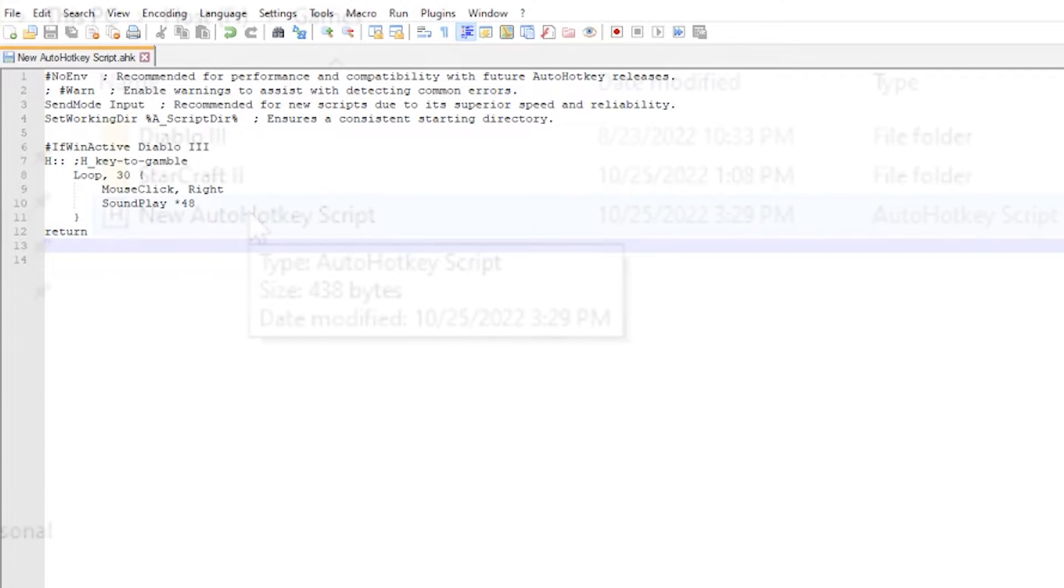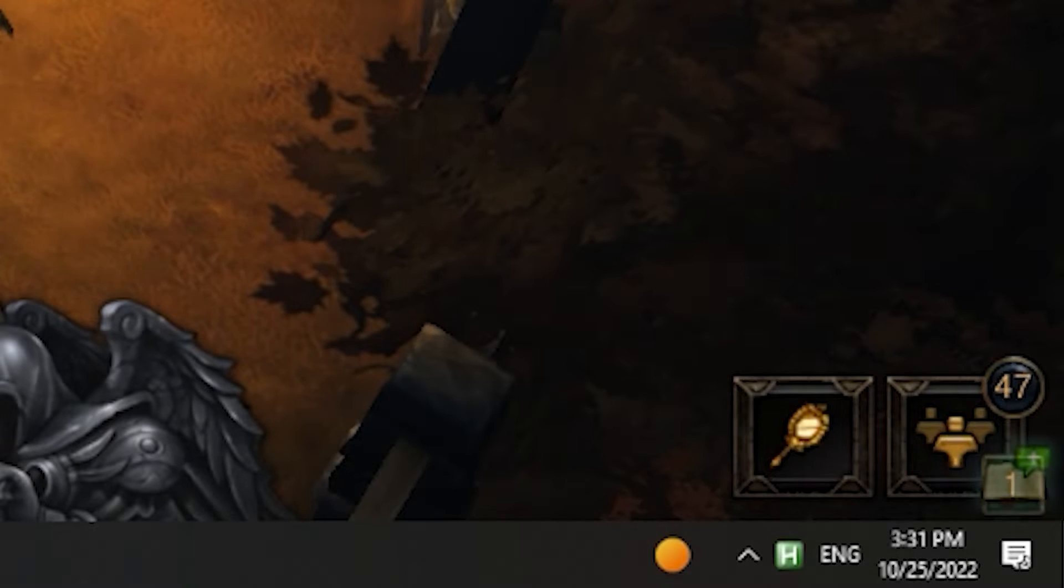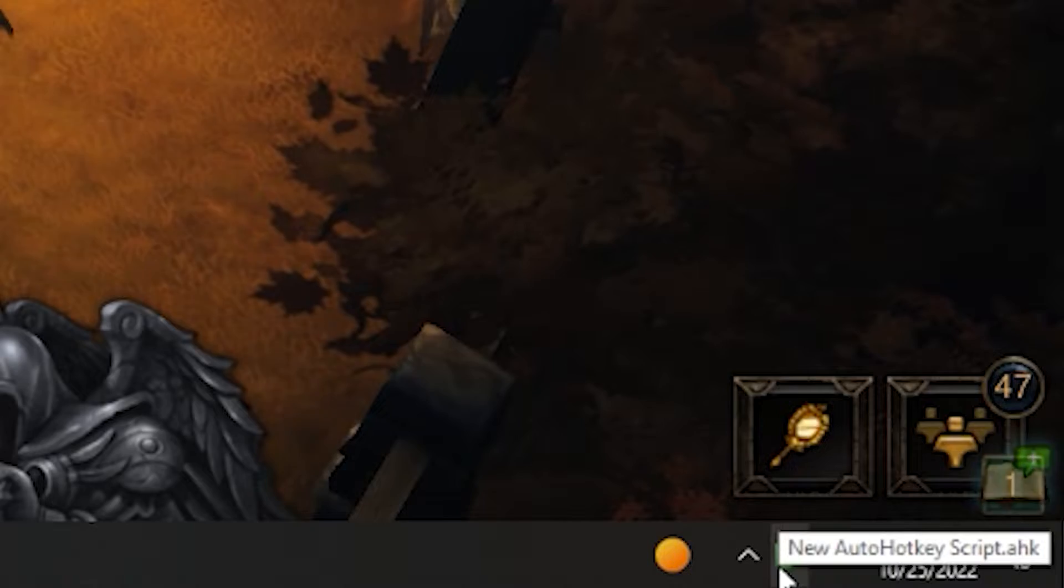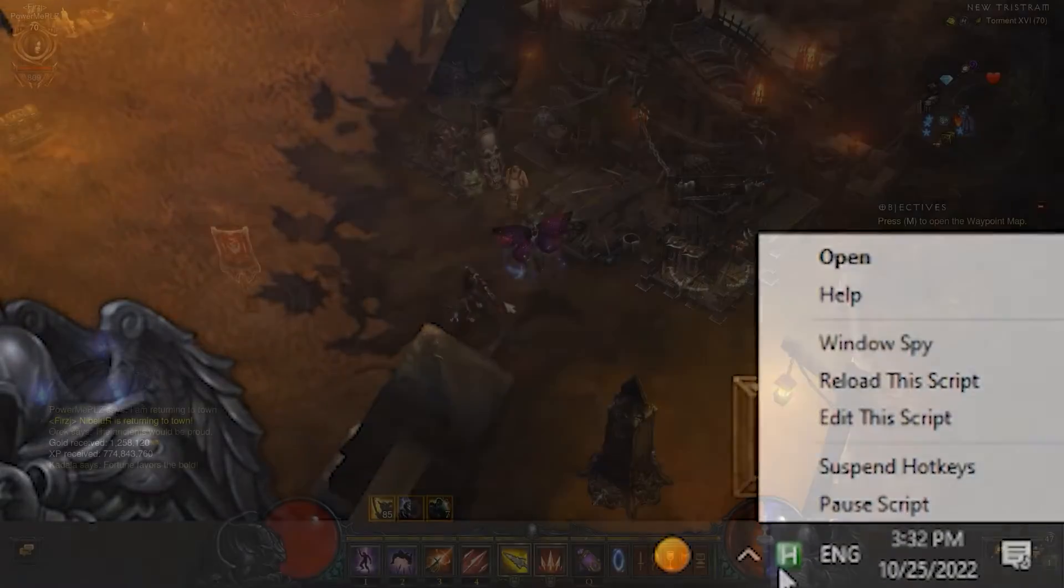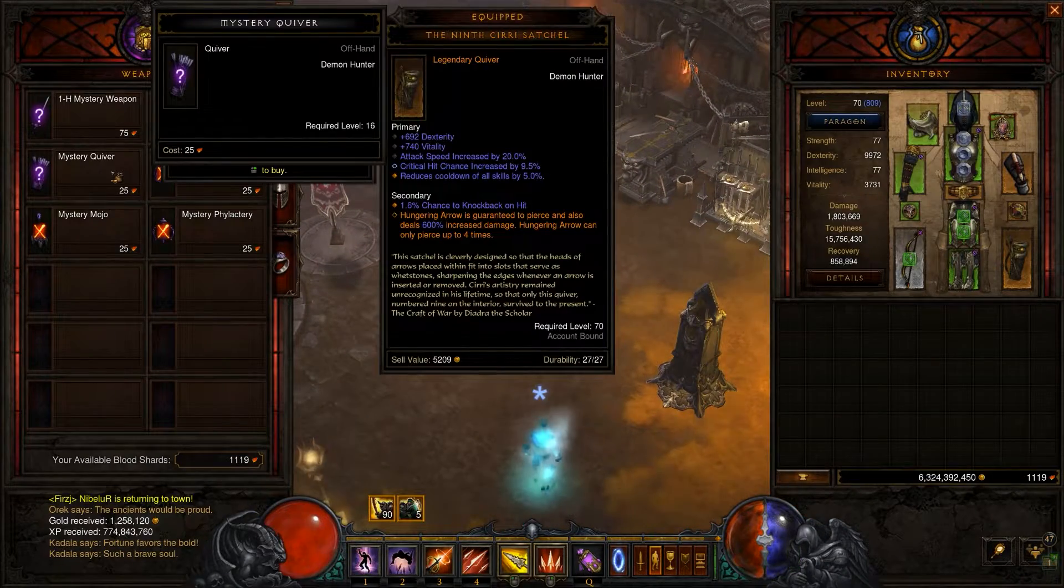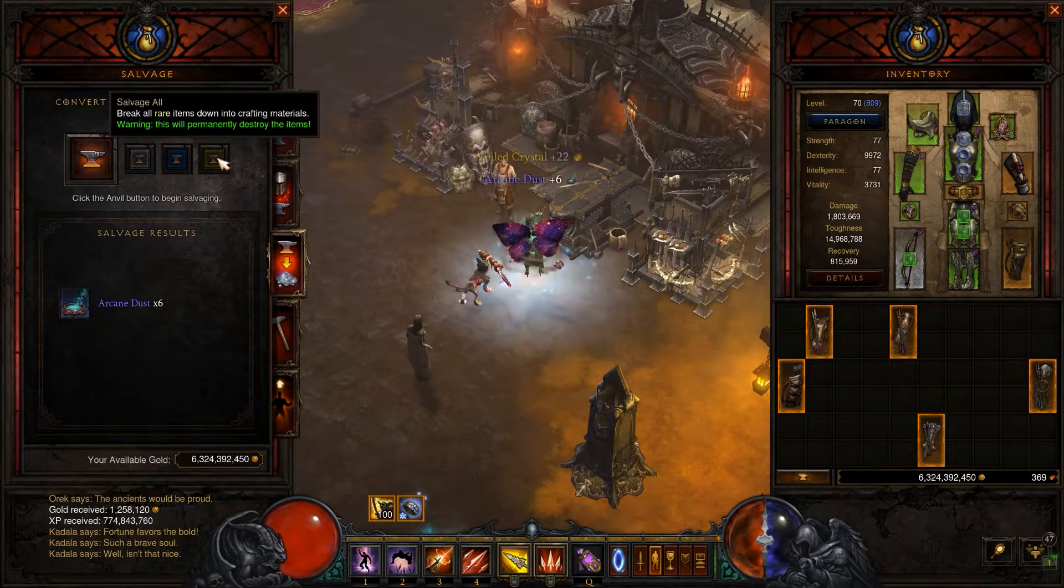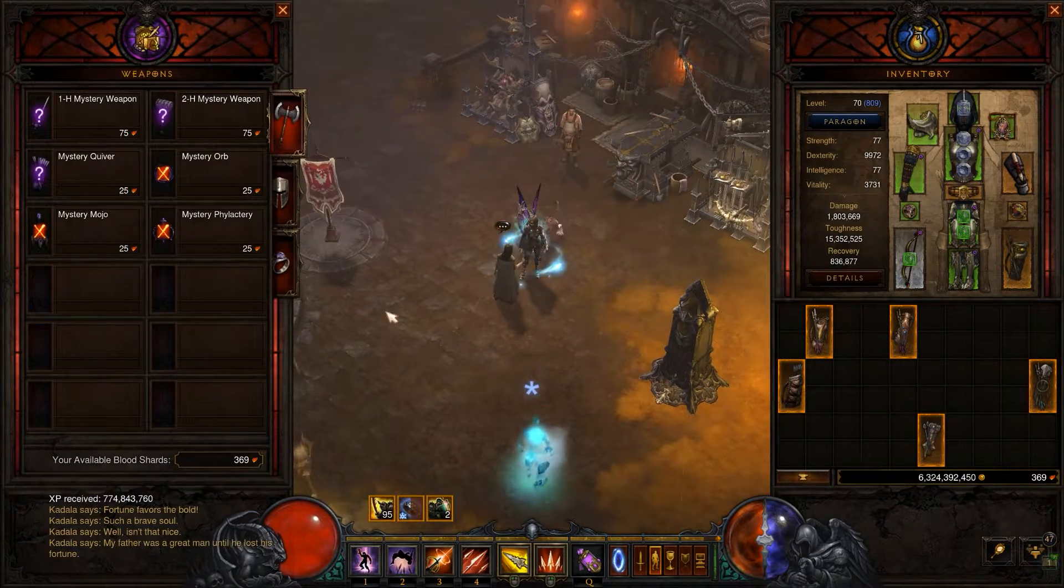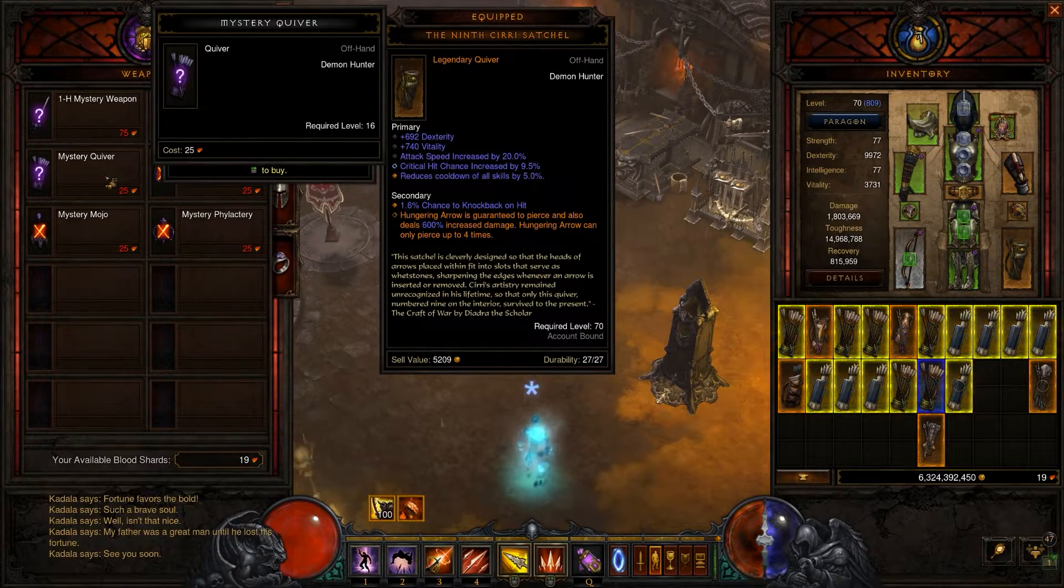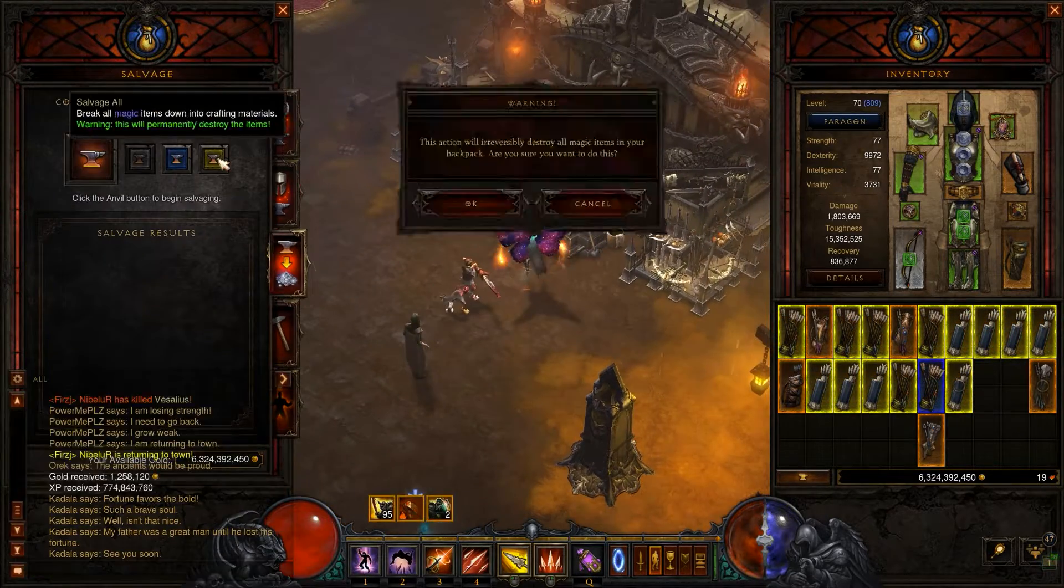Now it is time to test our script in the game. Save the file and then double click on it. It should then appear next to your clock in the system tray. After you enter the game go to Kadala, hover over any item you wish to buy and use the key you specified in the script. If you have enough blood shards it should start gambling immediately and then play a sound once it's finished.